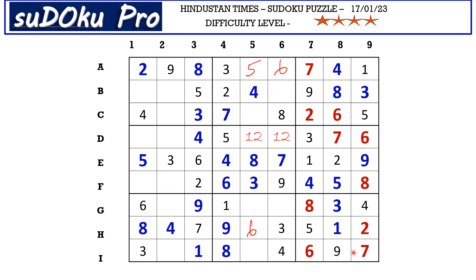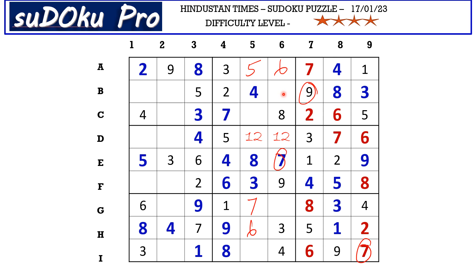Now this seven in I row and this seven in column six blocks these two cells, so seven goes here in G5. Here the missing numbers are one and nine. This nine blocks here, so B6 takes one and C5 takes nine.